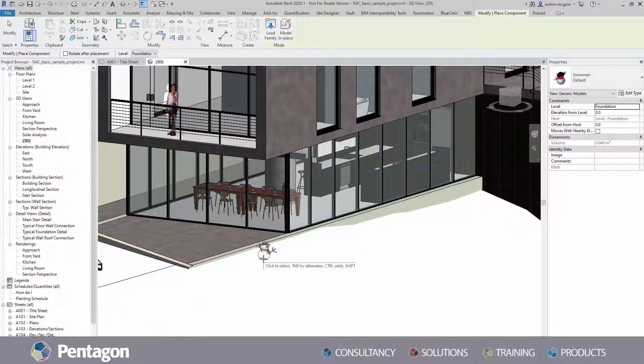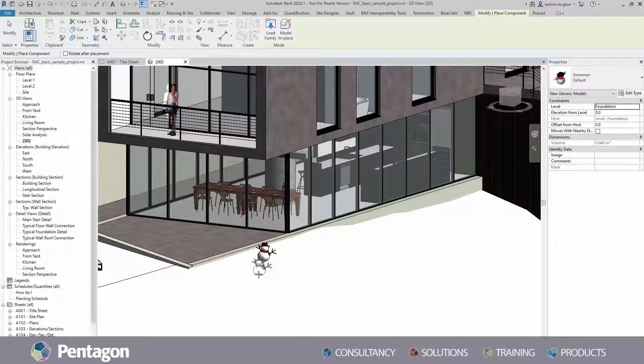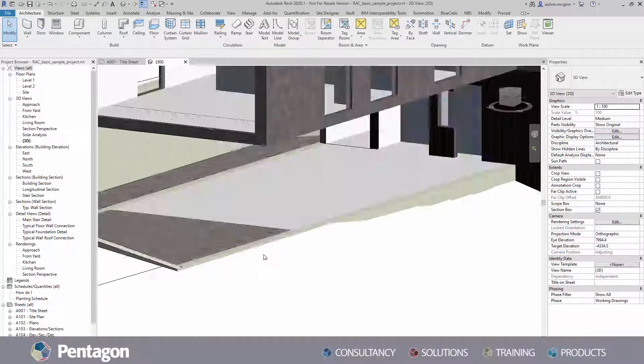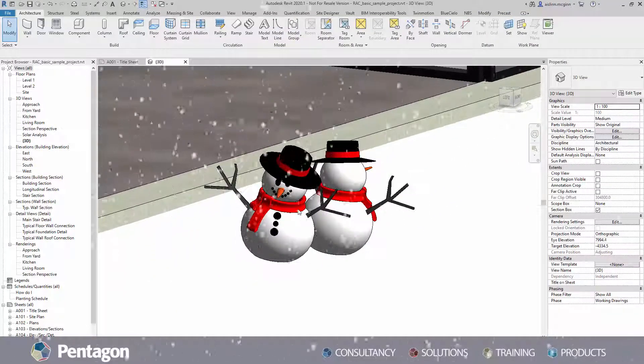Once the family is loaded, you can click to place within the project. And that's how you load a family into Revit.